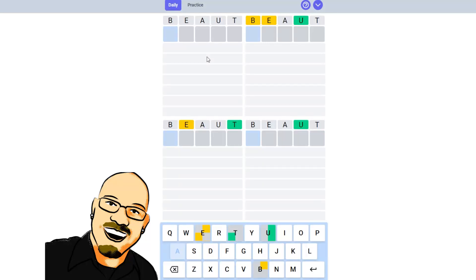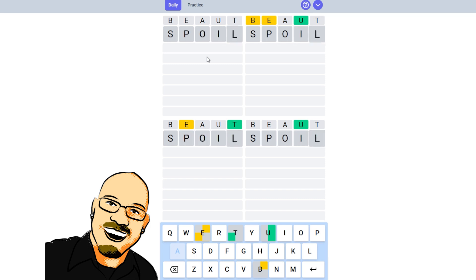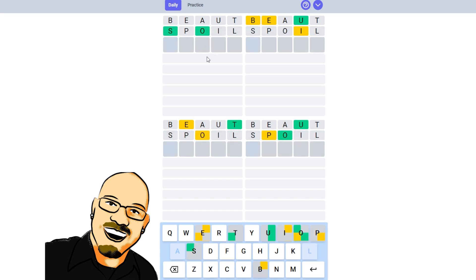I think I'm going to leave the Y off. Let's go with the word spoil. I think that'll be good. Oh, it will be good.